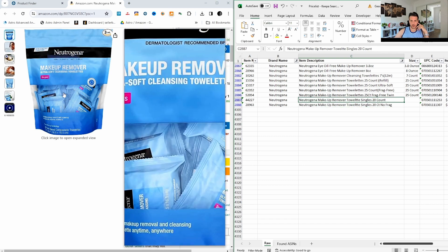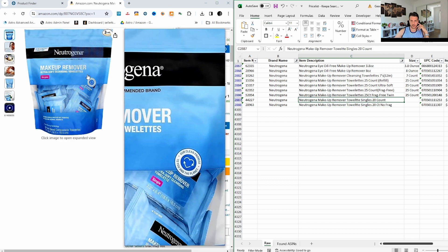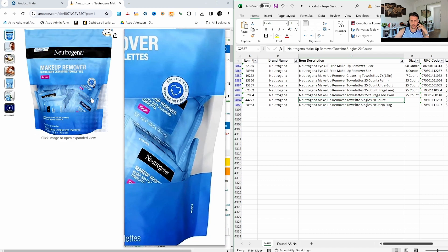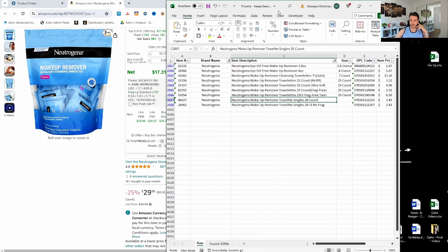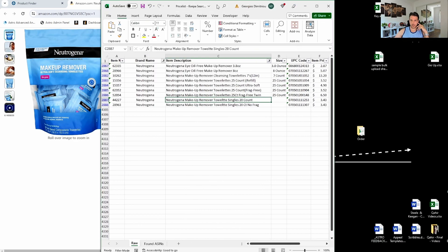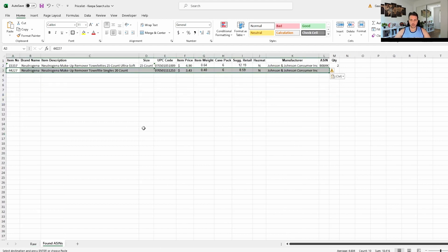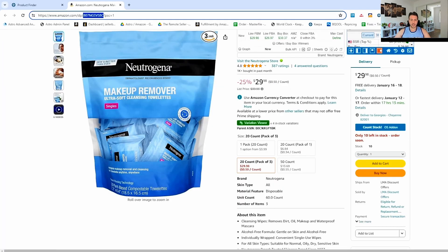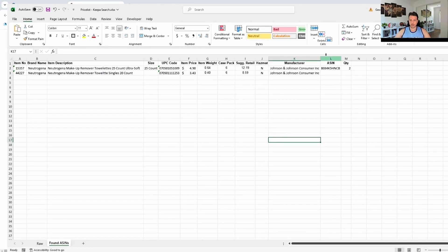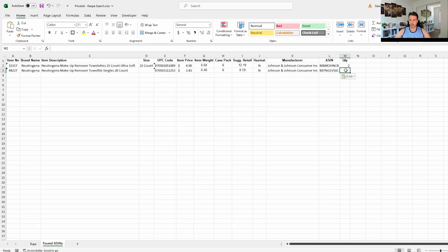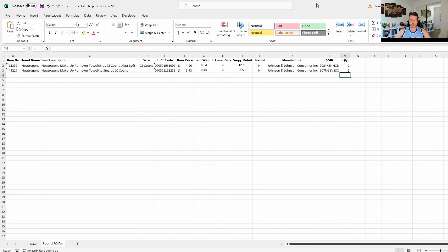It doesn't say fragrance free, so I'm guessing it's the first one — otherwise we would have seen 'fragrance free' somewhere. I'm pretty sure it's that first one. Let's copy this to our Found ASINs list and grab the ASIN. It's a three-pack at thirty — that's a good price. We've just found two ASINs and they both seem quite profitable.